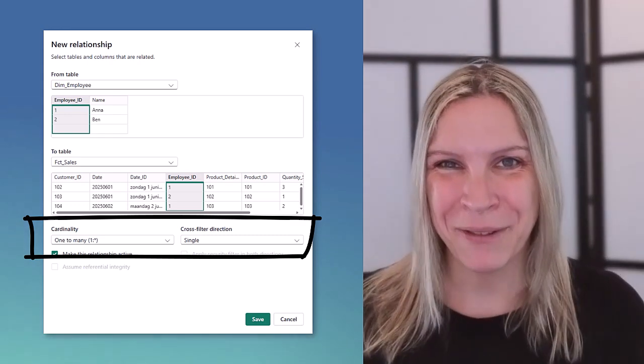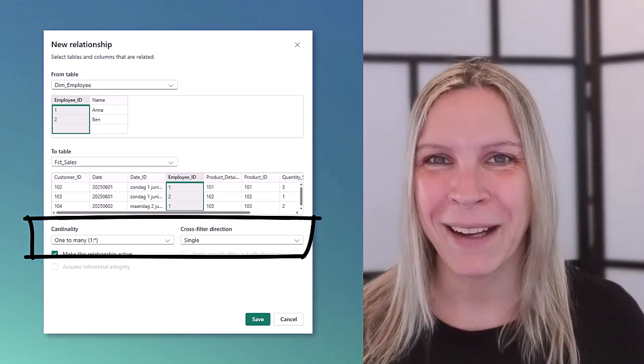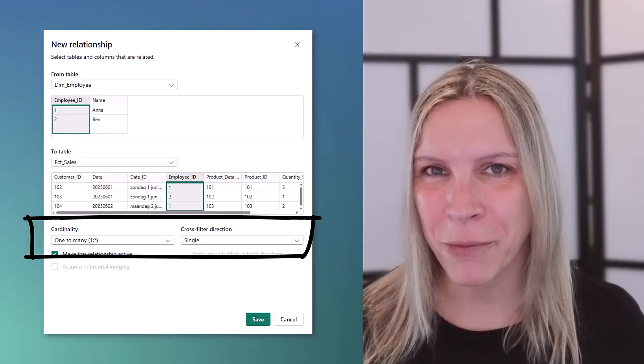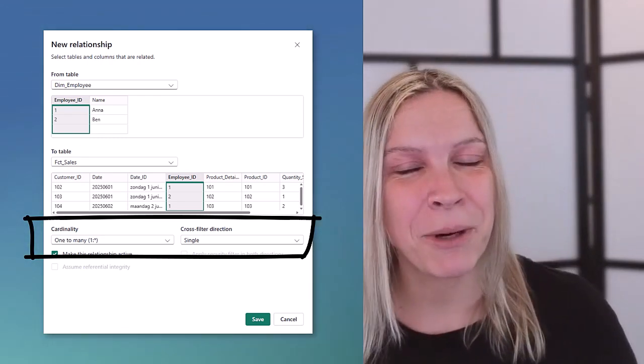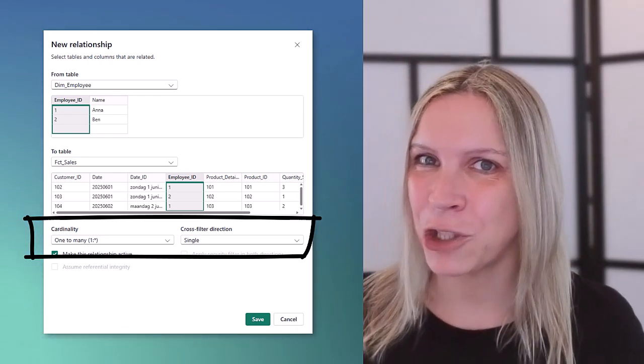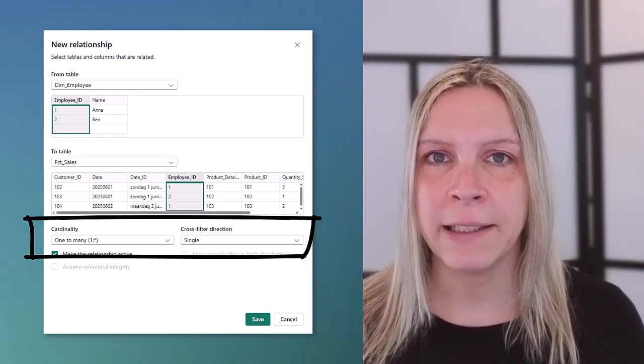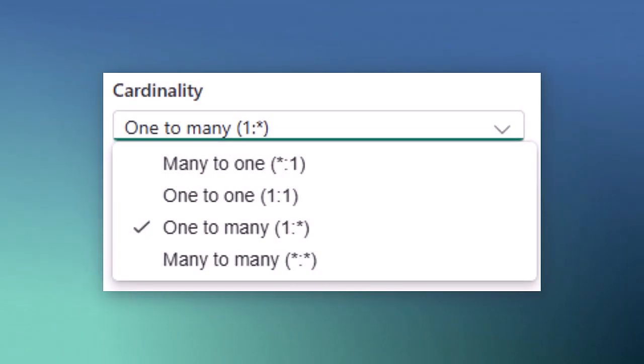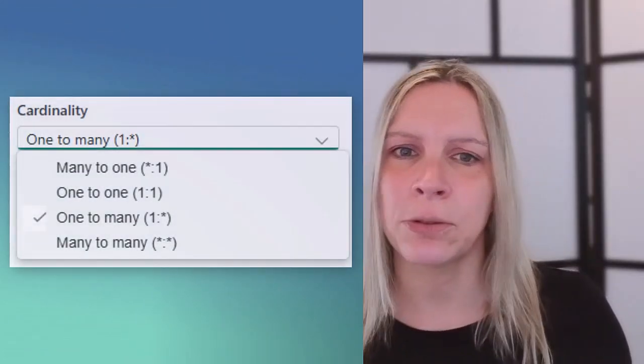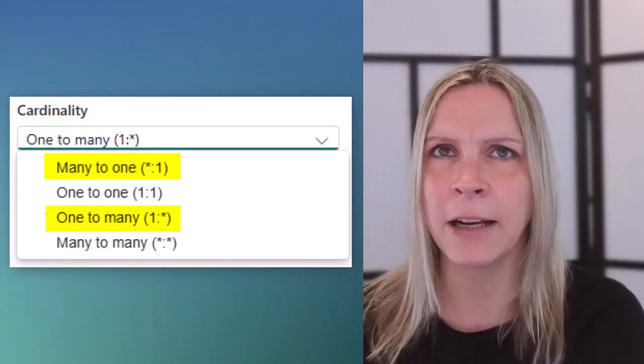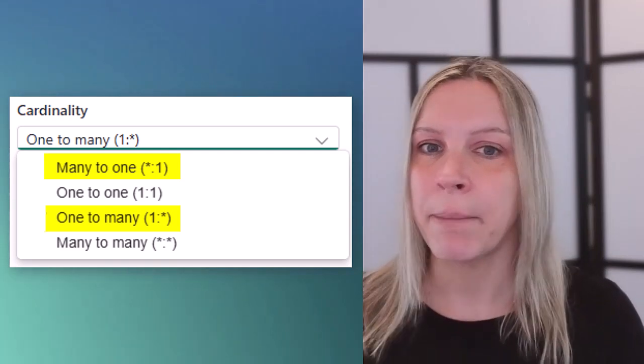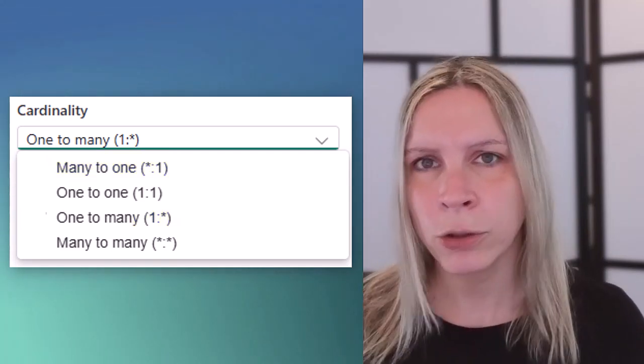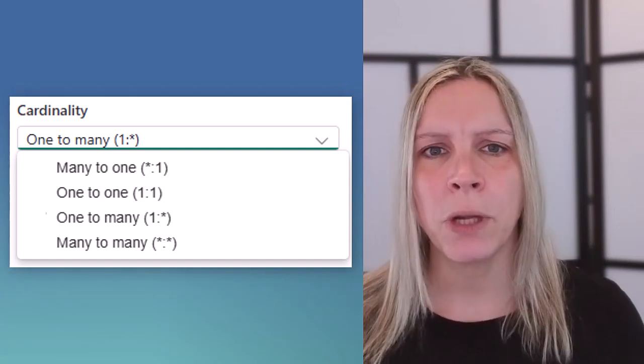And then below you see you can choose between cardinality and cross filter direction. These two are very important. So it's important for you to know what the impact is of choosing them. If you choose the wrong one you may have a relationship in your model but it's still not working the way it should work. If we click on cardinality we get four options. Actually these are three options. Two of them are kind of the same but other direction. We get the many to one, one to one, one to many and many to many. What do they mean?